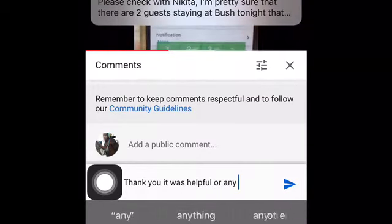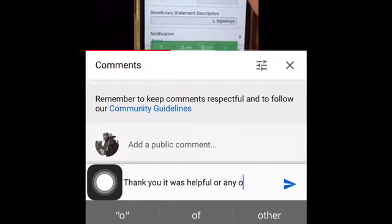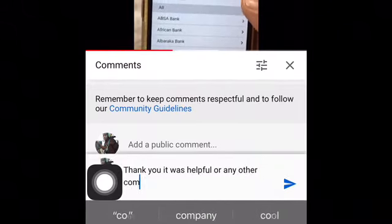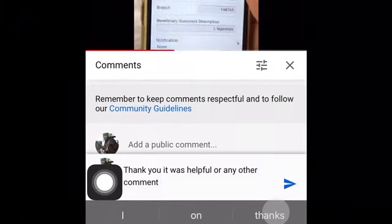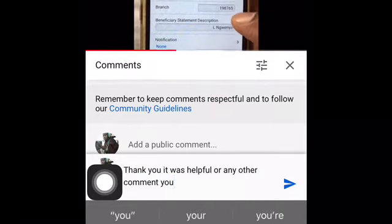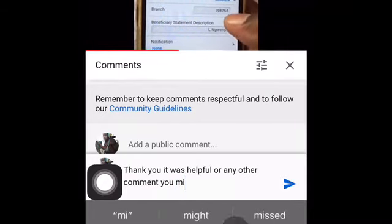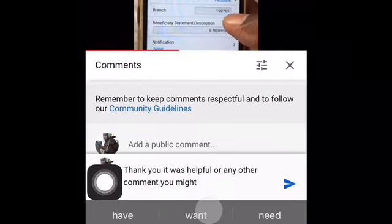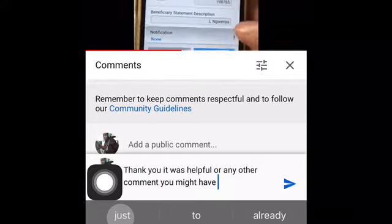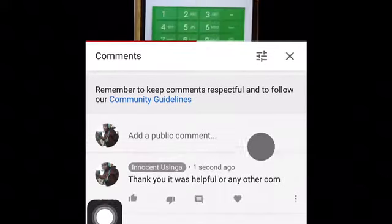Once your account number is keyed in, you choose the type of bank — we are going with Nedbank. The branch code is automatically keyed in, and then we need to send a notification. Once it's done.